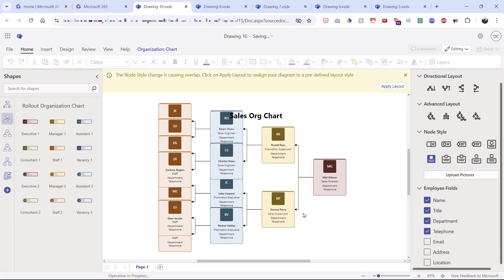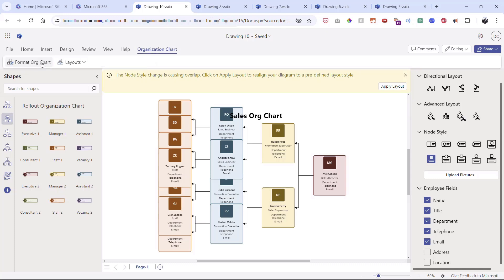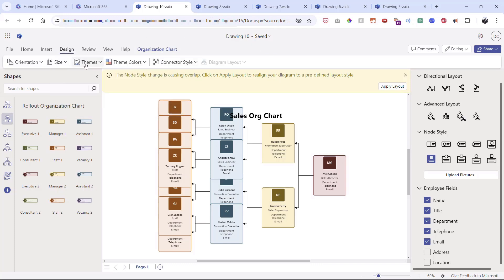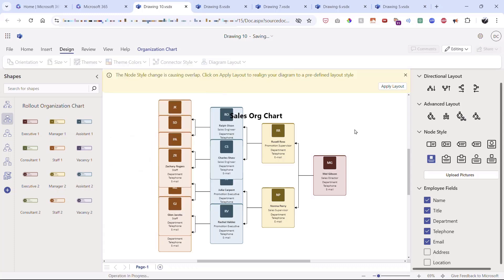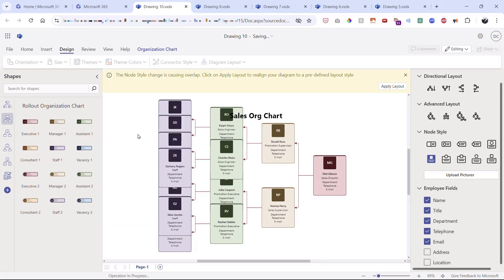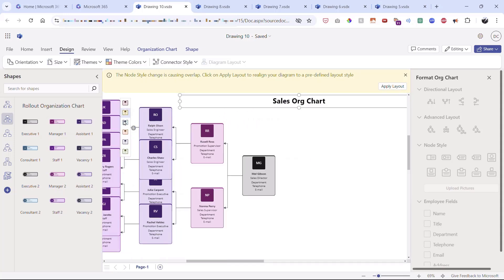In the top toolbar under 'Organizational Chart,' layout options are available. Going to the Design tab reveals amazing preset themes. Under theme colors, for example, switching to the 'gemstone' theme color changes everything globally. Trying 'bubble' overrides the colors universally — a huge time saver. All stencils are movable, and you can hover to add more shapes as needed.